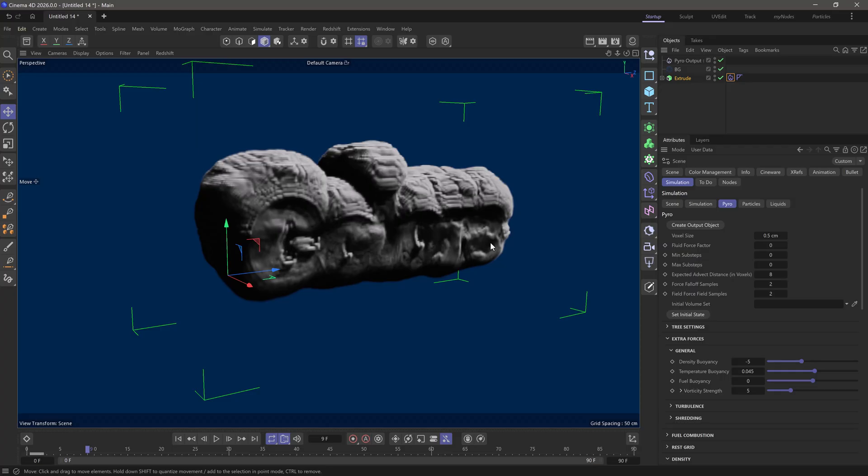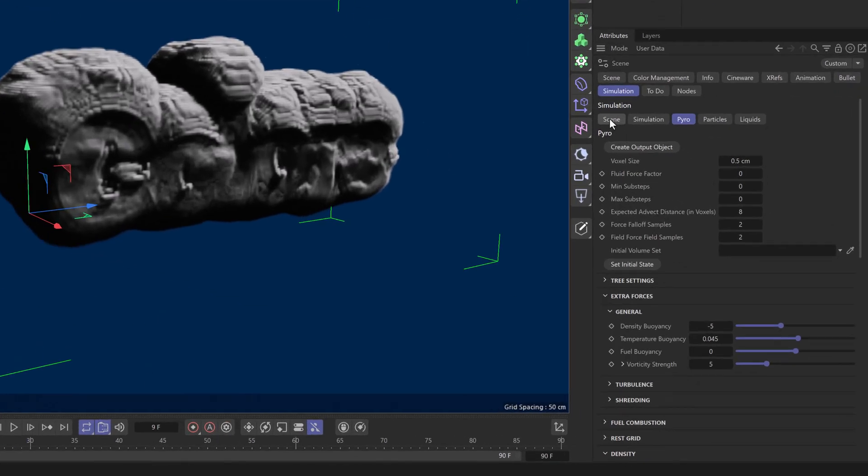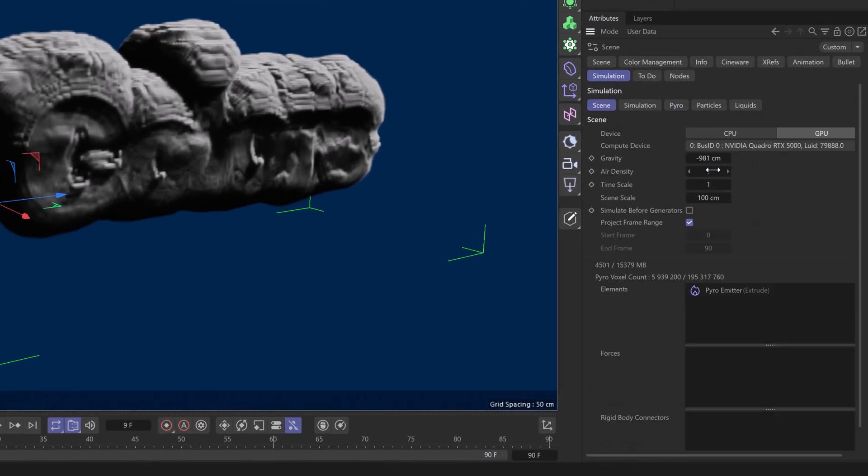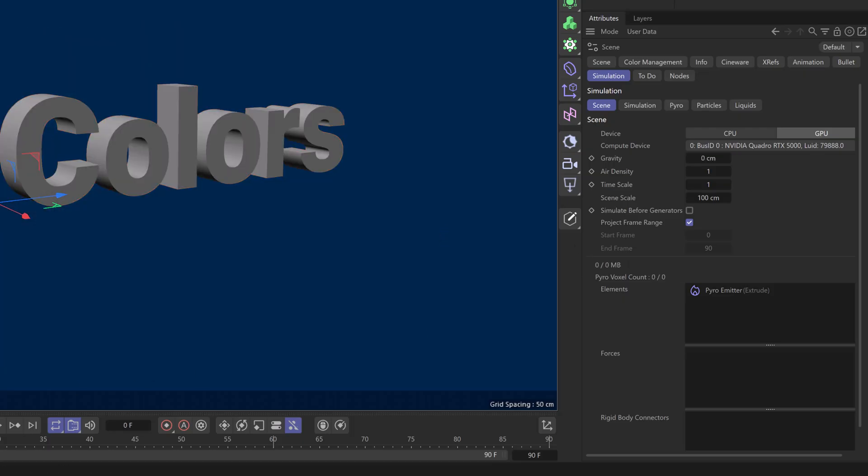Now you can see that everything is going upwards. That means we need to change a few things. I want everything to be perfectly still, so let's go to the scene settings and remove any gravity. Again, let's rewind and press play.